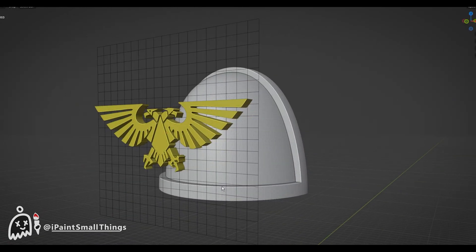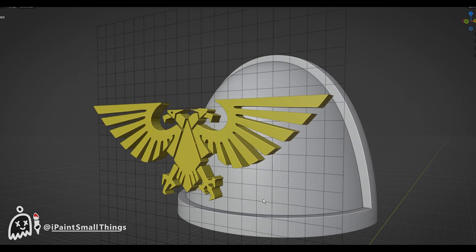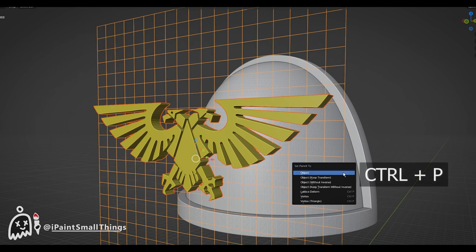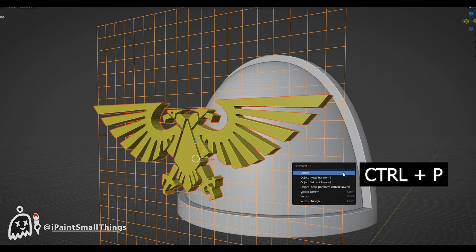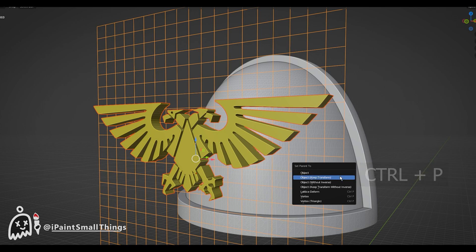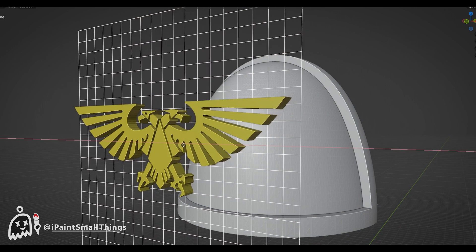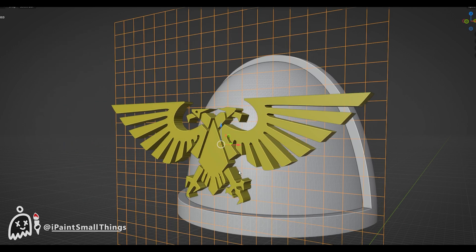Parent your object to the Lattice by clicking the object, Shift-clicking the Lattice, pressing Ctrl plus P, and then selecting Object Keep Transform. Now your object will follow the Lattice we just made.